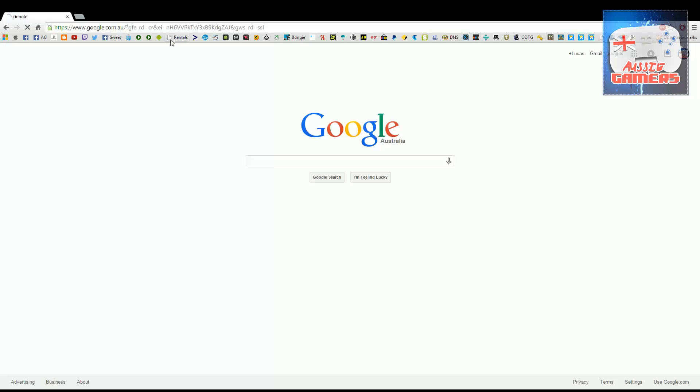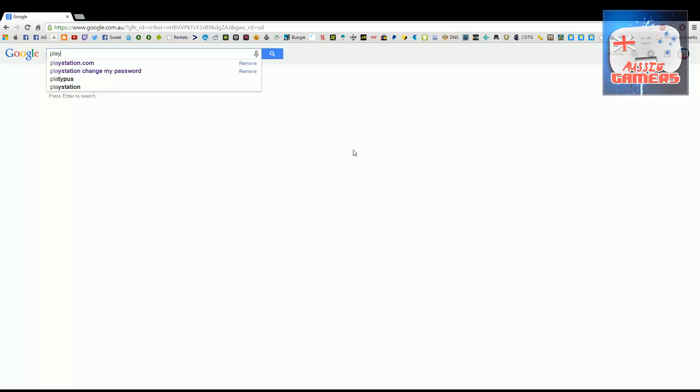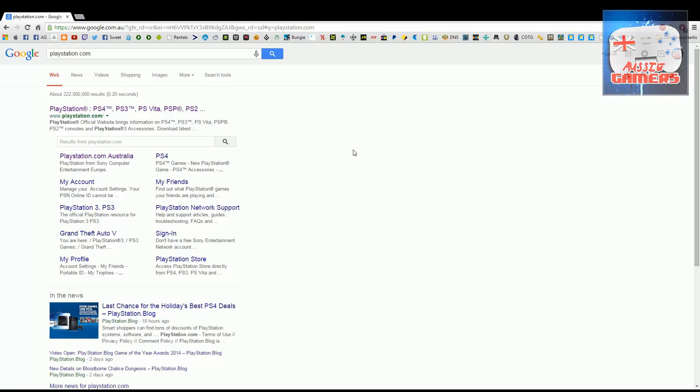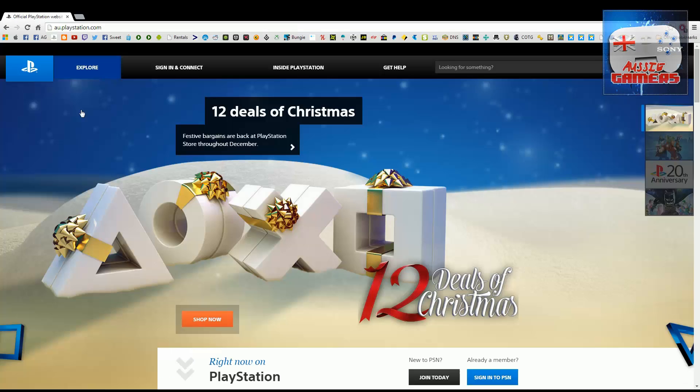Hey Aussie gamers, Luke1 here. This video will show you how to update your internal storage for your PlayStation 4. First things first, go to PlayStation.com to download the update file to install onto your new hard drive.